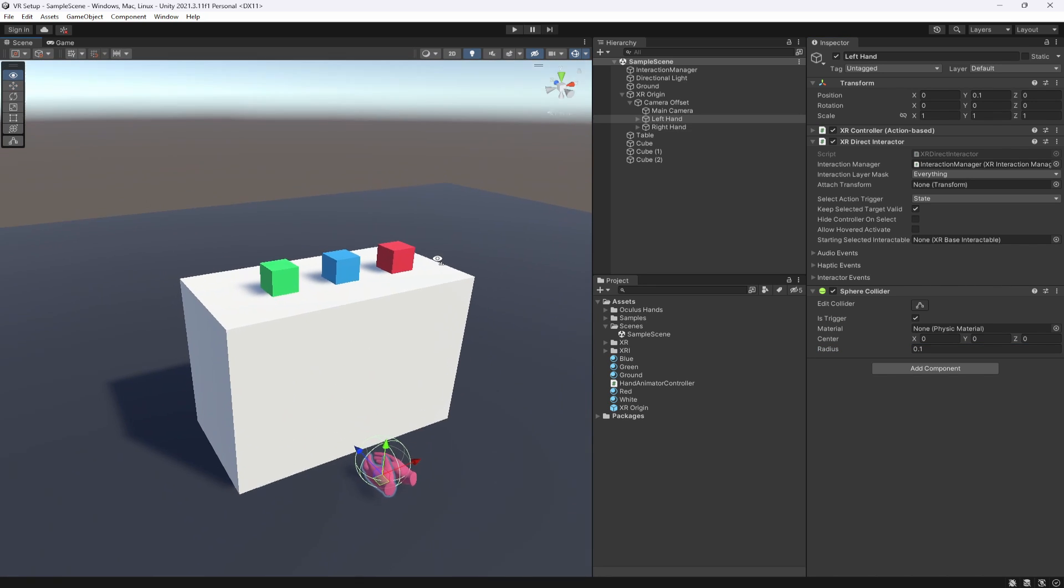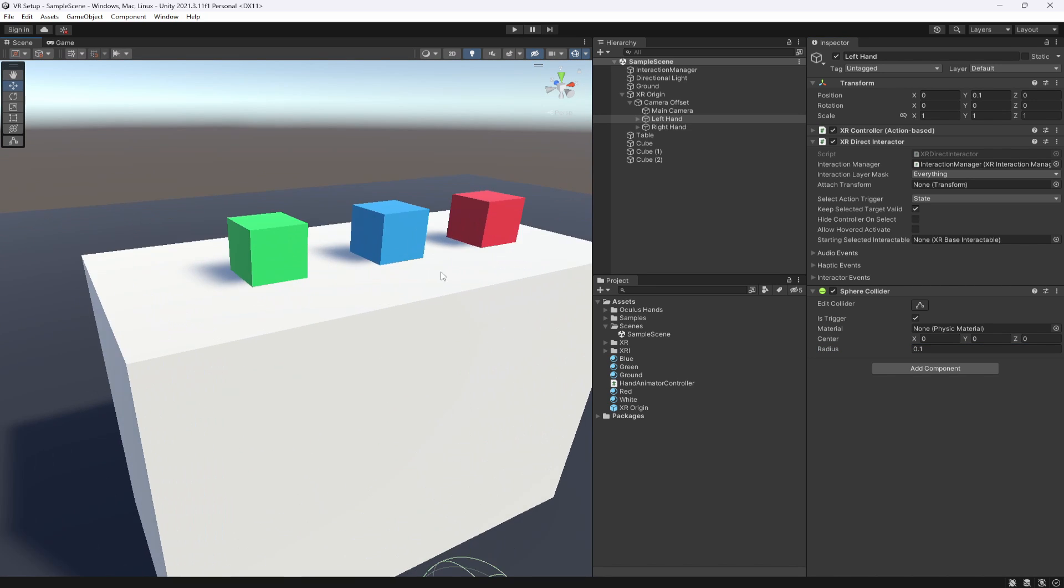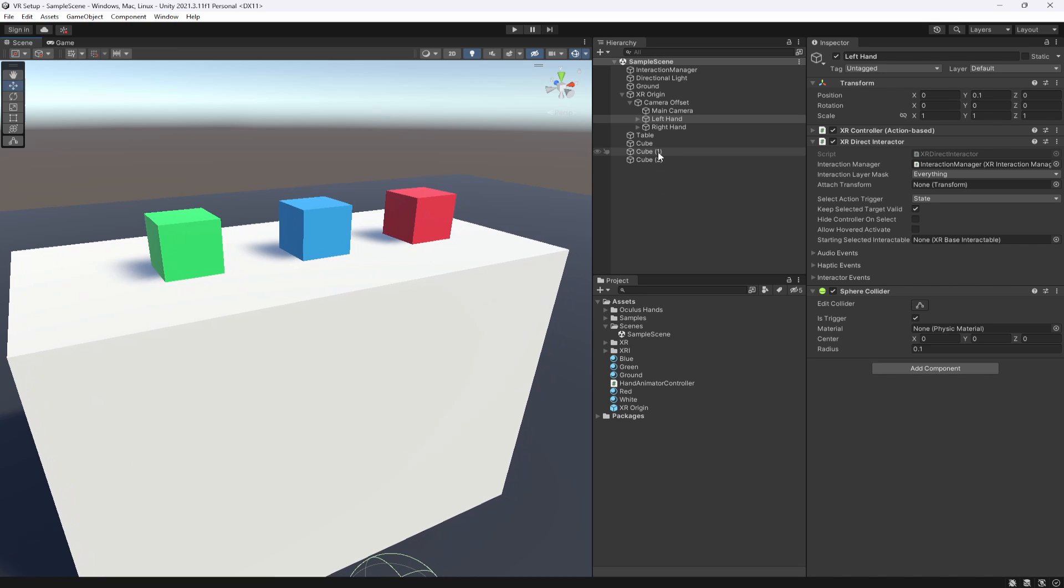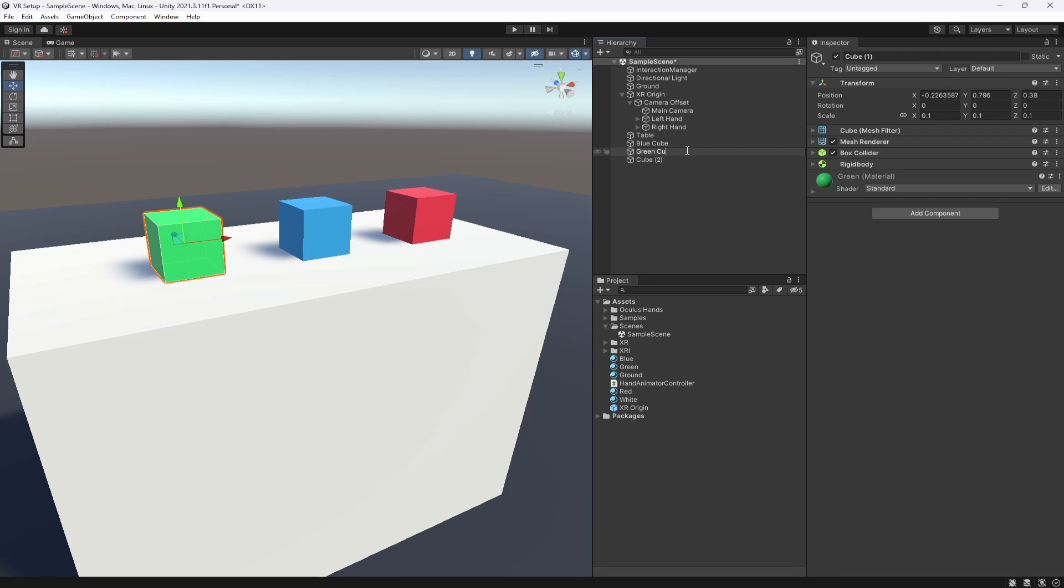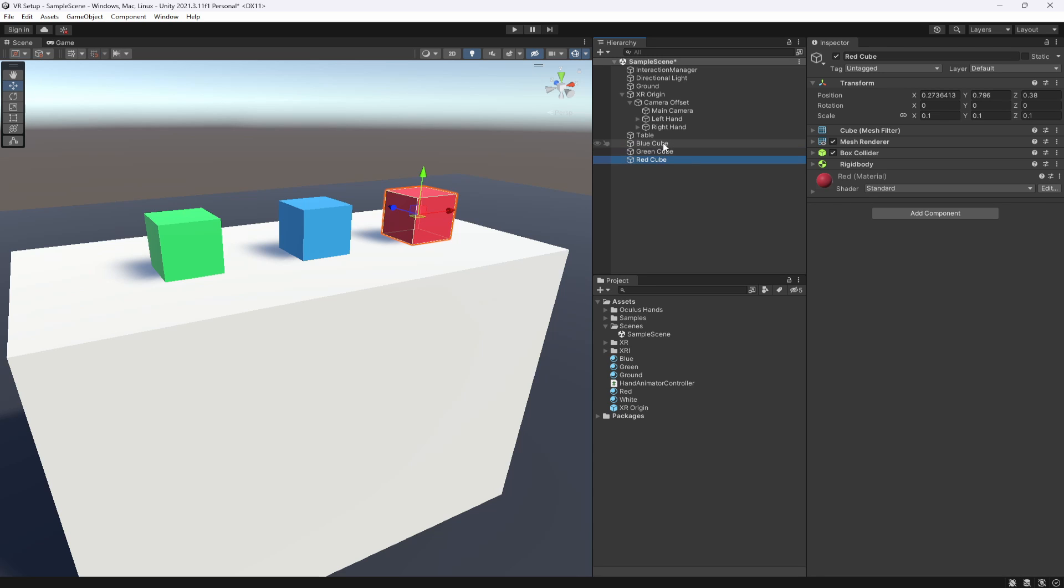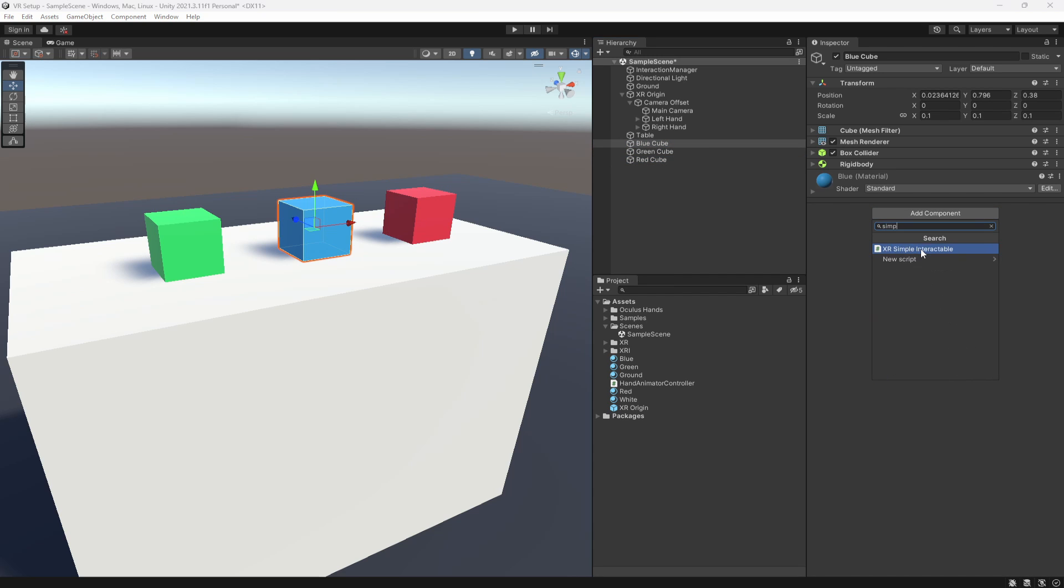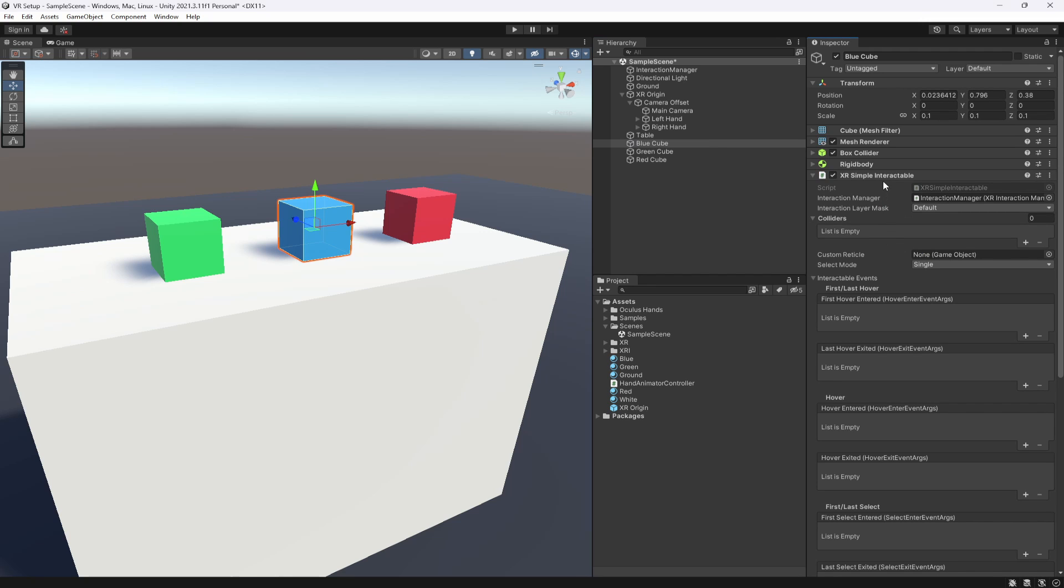Now the next thing we're going to look at is the simple interactor. So if we select the blue cube here, I'm going to call this blue cube, this is going to be the green cube, and this one is going to be the red cube. There you go. So let's go to the blue cube and we're going to add in a simple interactable.